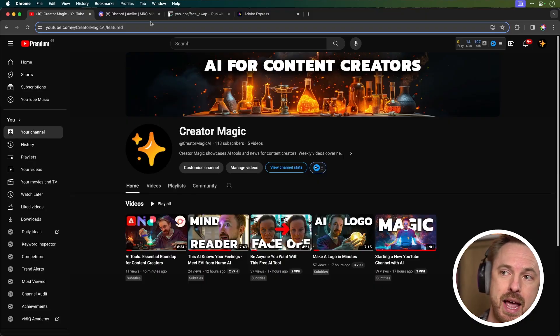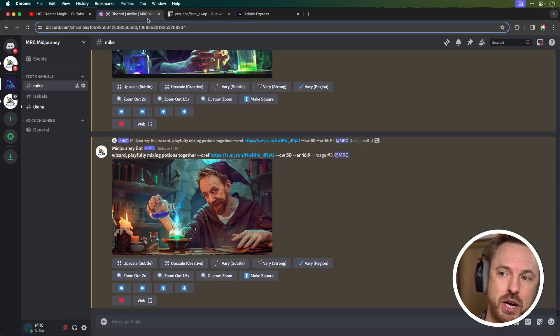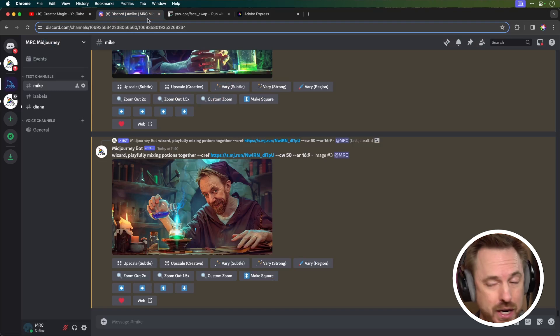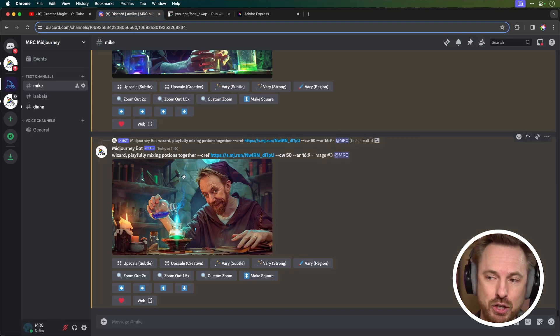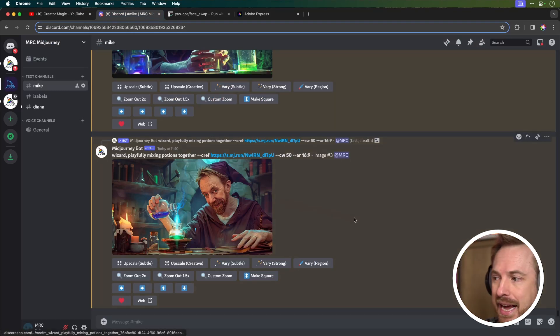First of all, the image generation I'm using is Midjourney. That's Discord based. I think it's really fantastic.